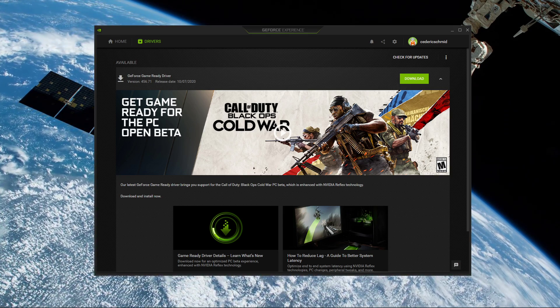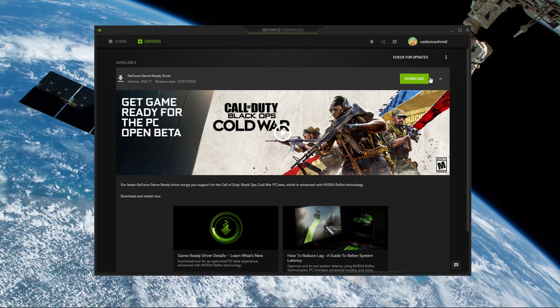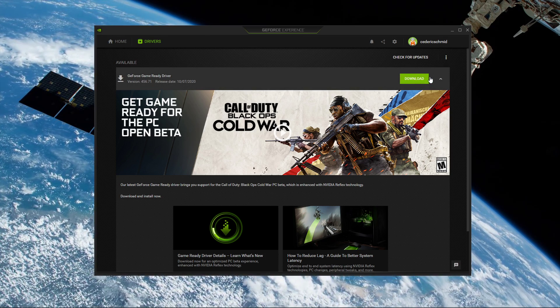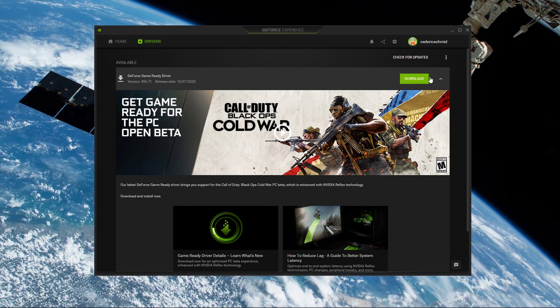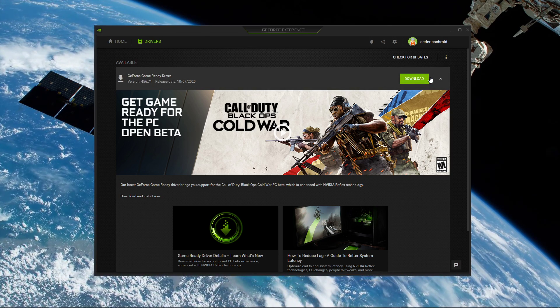In the Drivers tab, simply click on Download, and the application will automatically download and install the latest driver.